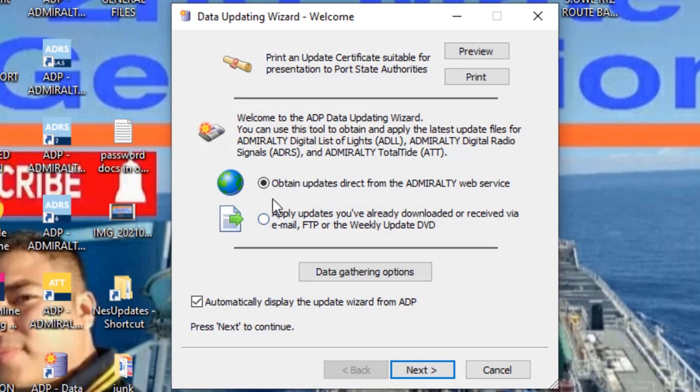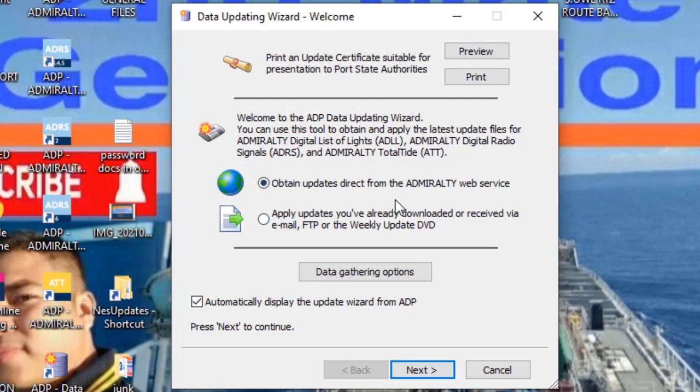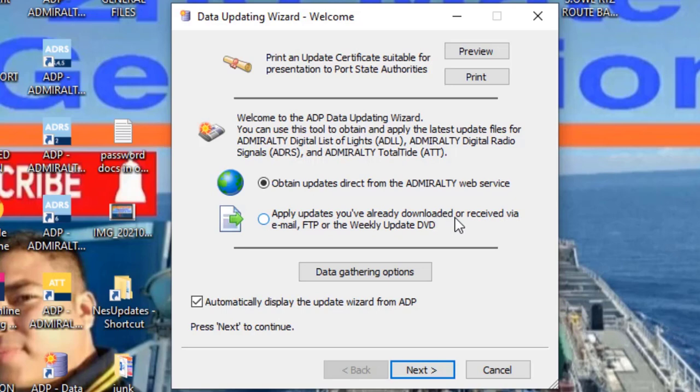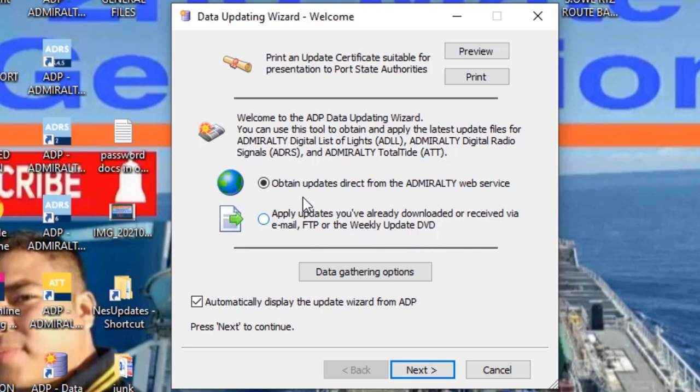There are two options here. Number one is for web service. The second option is for when you've downloaded from the internet, received via email, via FTP directly from UKHO website, or the weekly updated DVD. If you're updating via internet, click this option, then click next.